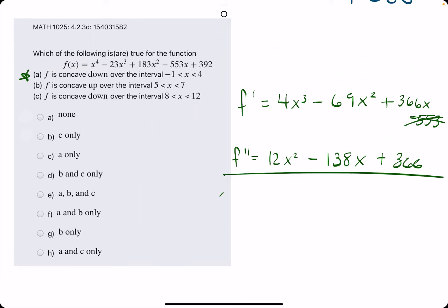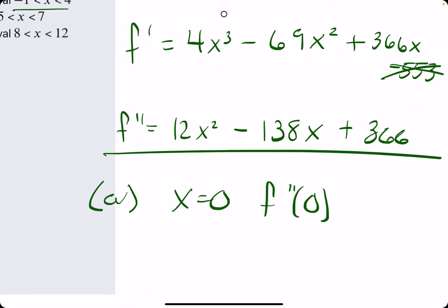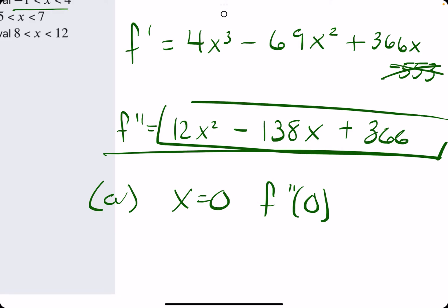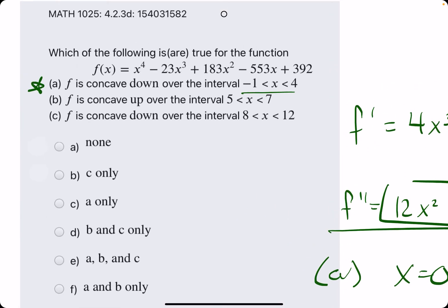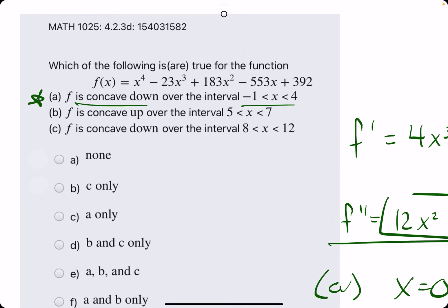Starting with statement A, we pick an x value between negative 1 and 4 — let's use 0. f double prime at 0: when we plug in 0 to f double prime, the first two x terms go to 0 and we're just left with that positive 366. So f double prime is very positive, indicating that f should be concave up at 0. But they claim it's concave down, so this is false.